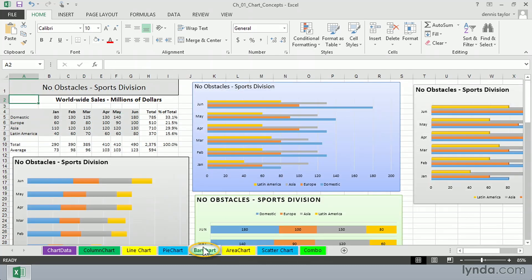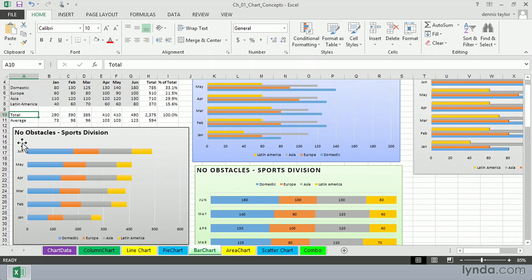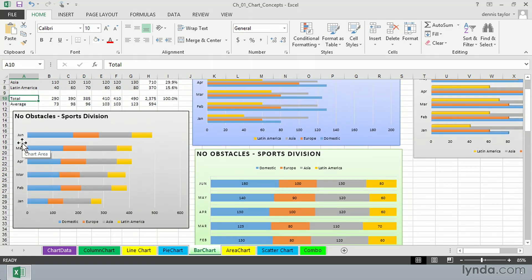A bar chart, you could say, is nothing other than a column chart rotated 90 degrees. And in some organizations, these might be a bit more common than column charts. But the same general idea.